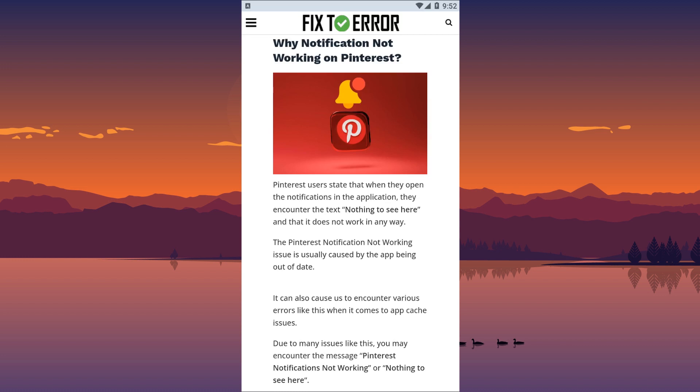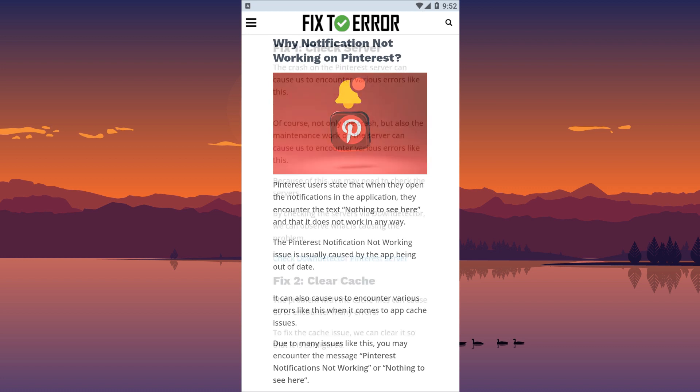The Pinterest notification not working issue is usually caused by the app being out of date. It can also cause us to encounter various errors when it comes to app cache issues. For this, we will try to solve the problem by telling you a few suggestions.